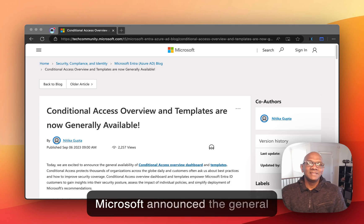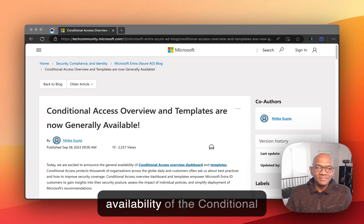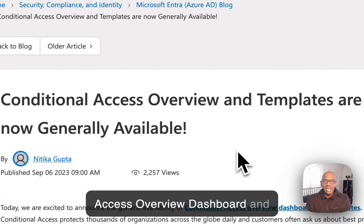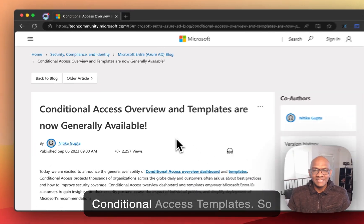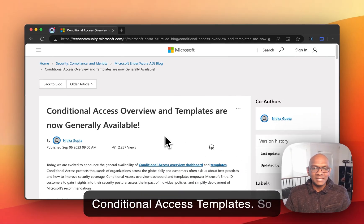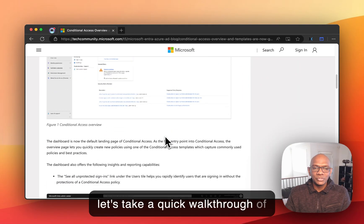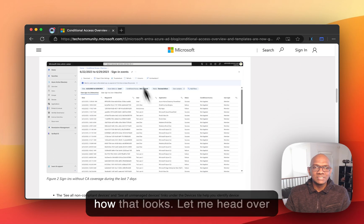Hey folks, today Microsoft announced the general availability of the Conditional Access Overview dashboard and the Conditional Access templates. So let's take a quick walkthrough of how that looks.